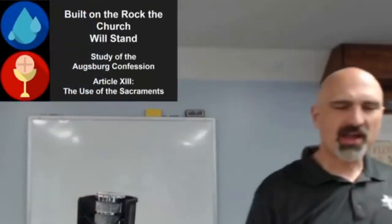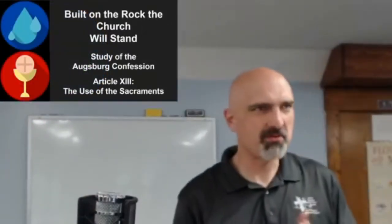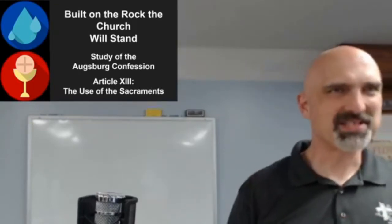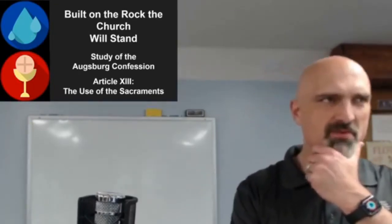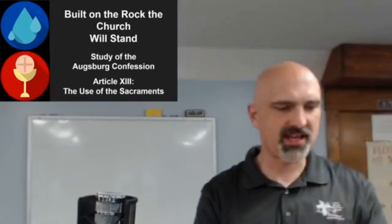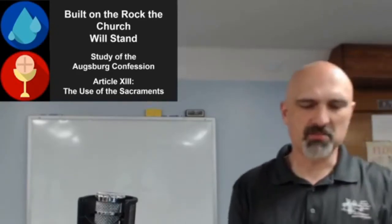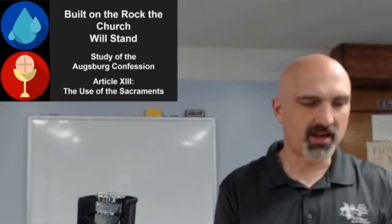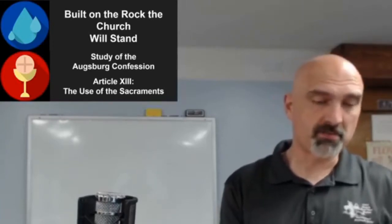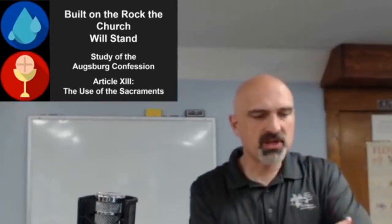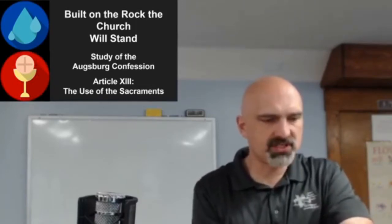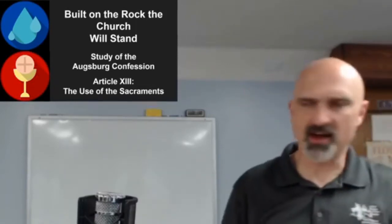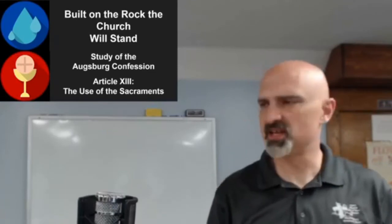All right. Okay. Well, let's go ahead and get started. And as Rick has noted, we skipped 12. We'll come back to 12 because apparently I can't count and I missed repentance. I apparently don't like repentance. So we are going to look tonight at article 13 on the use of the sacraments.